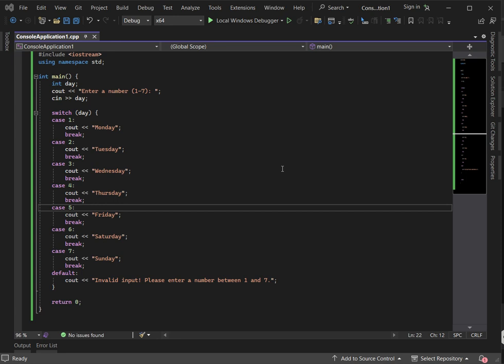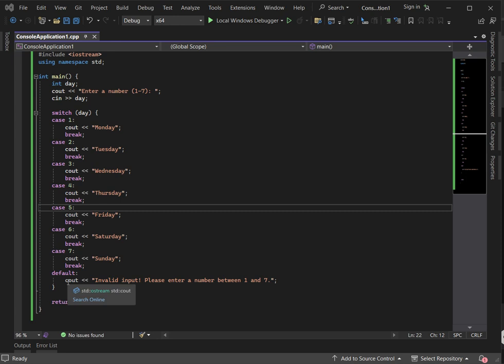Second, each case must end with a break statement to prevent fall-through — we need break so execution doesn't continue into the other cases. Third, it has a default case, which is equivalent to else in an if statement. If none of the cases are satisfied, the default case executes.